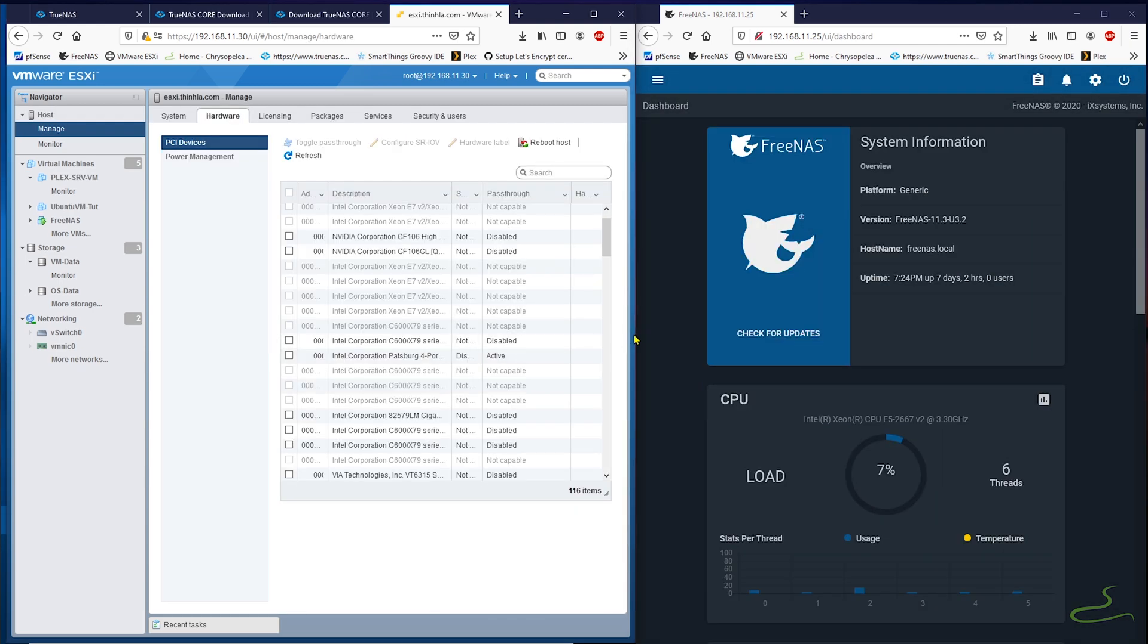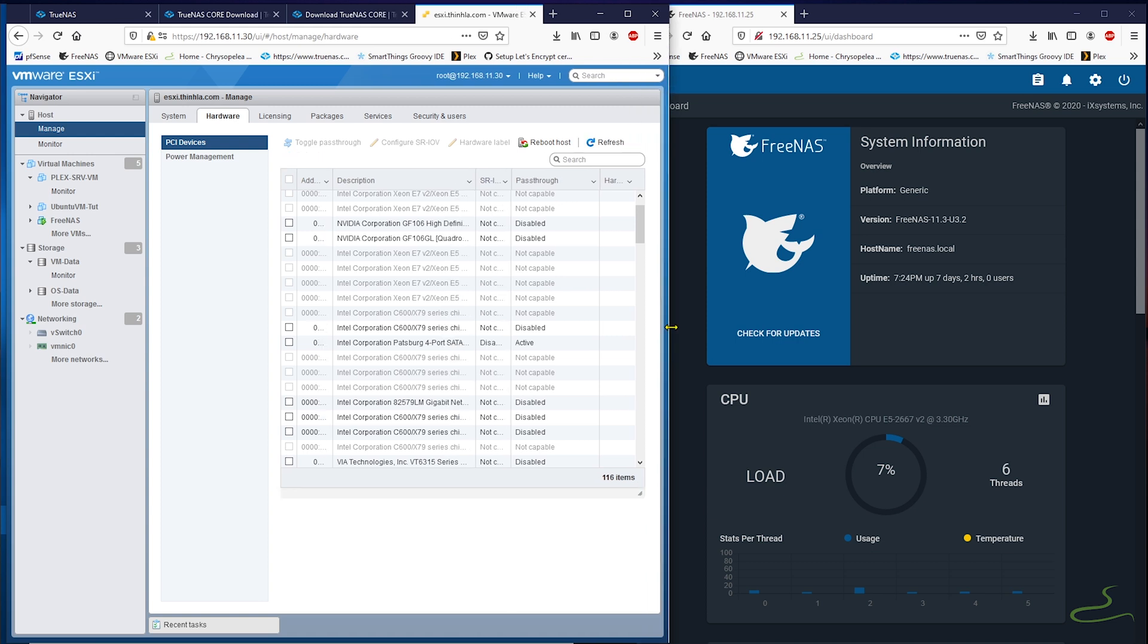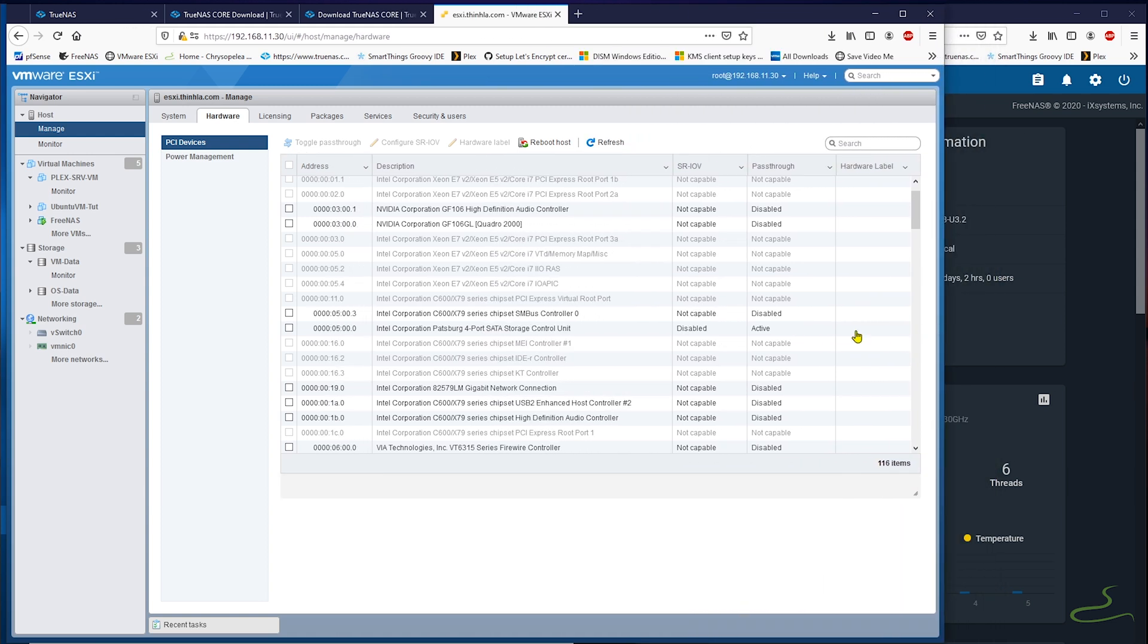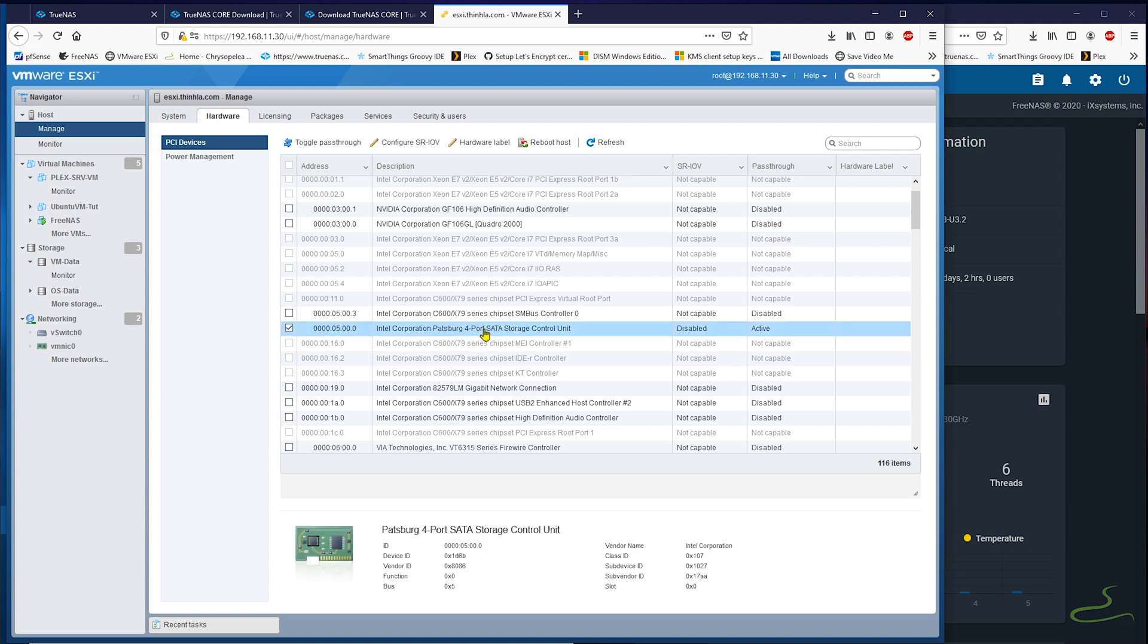In regard to the hard disk controller, I have one 4-port Intel SATA controller which is enabled passthrough for FreeNAS.